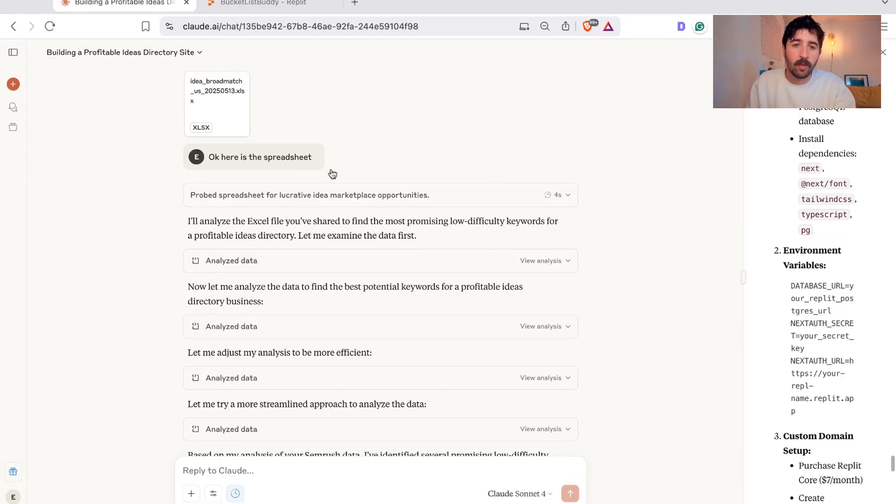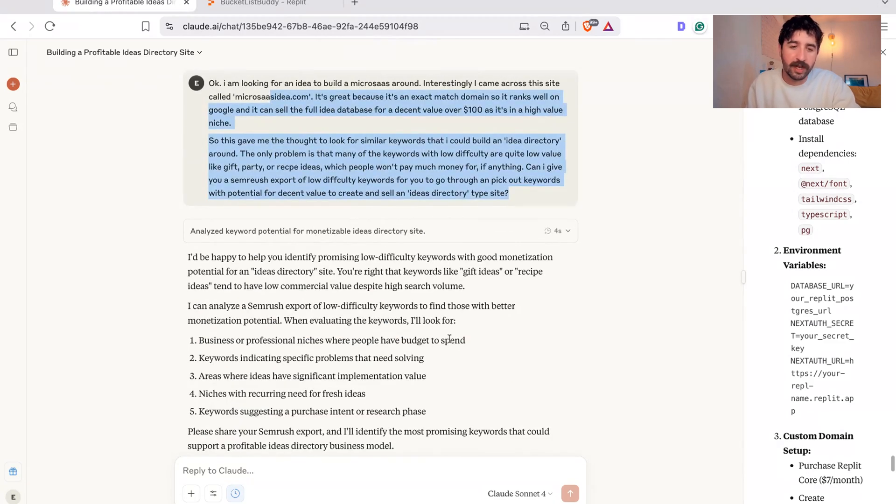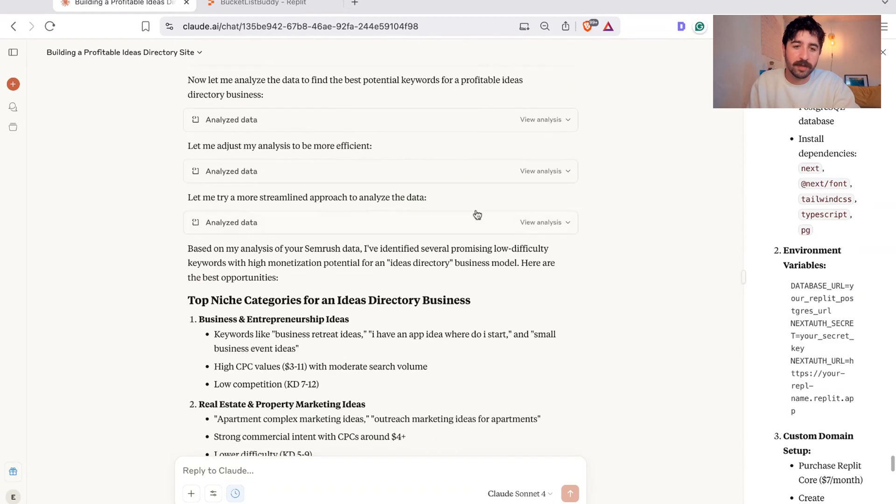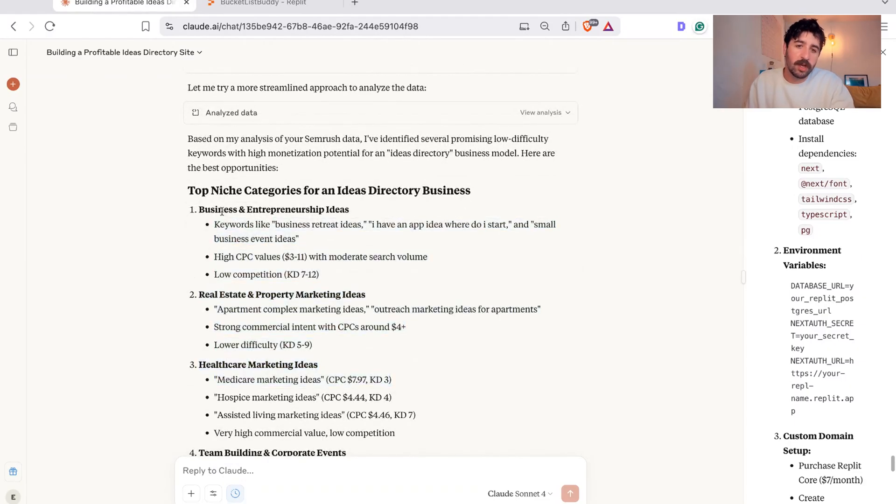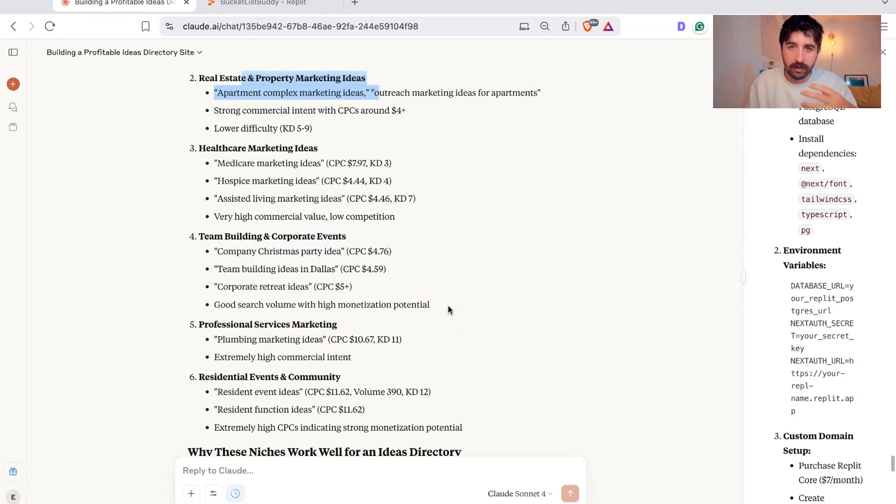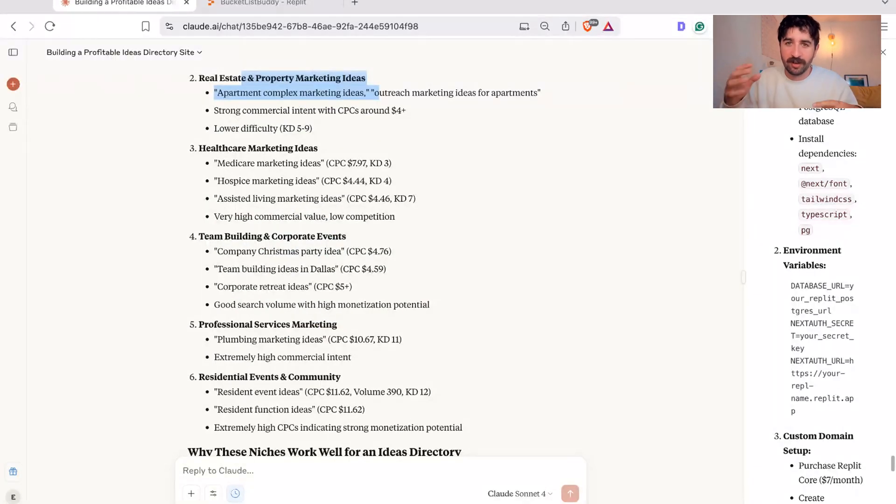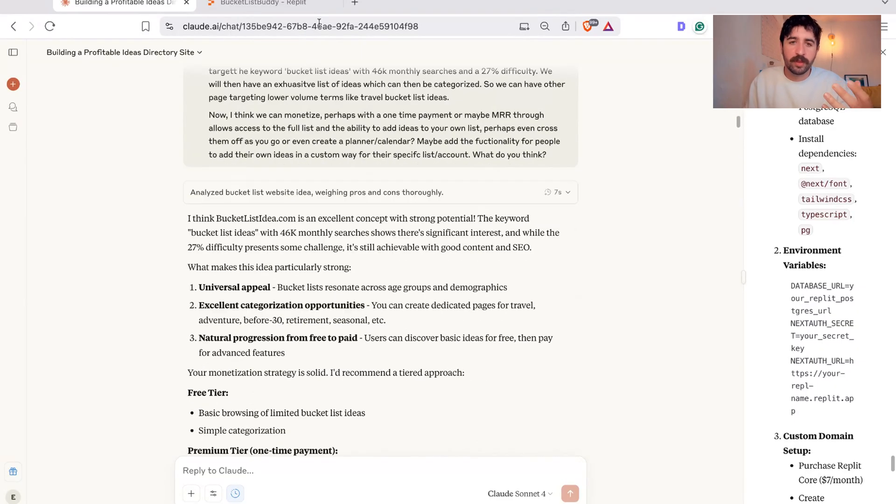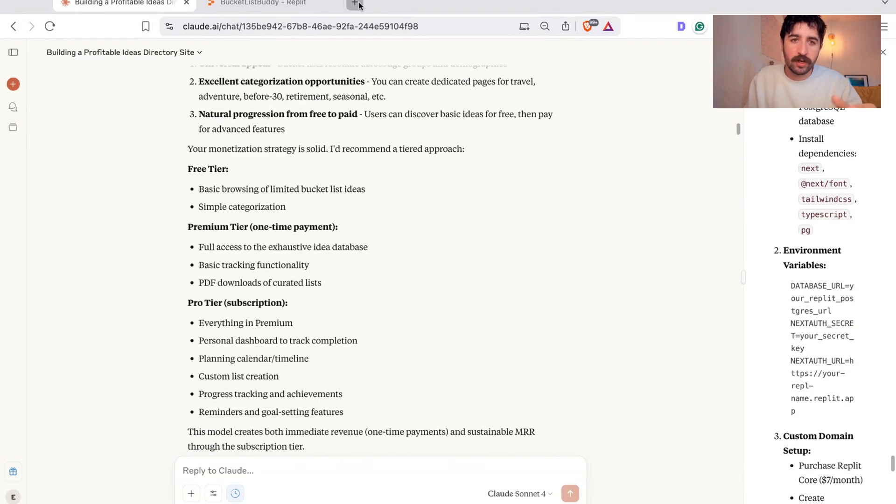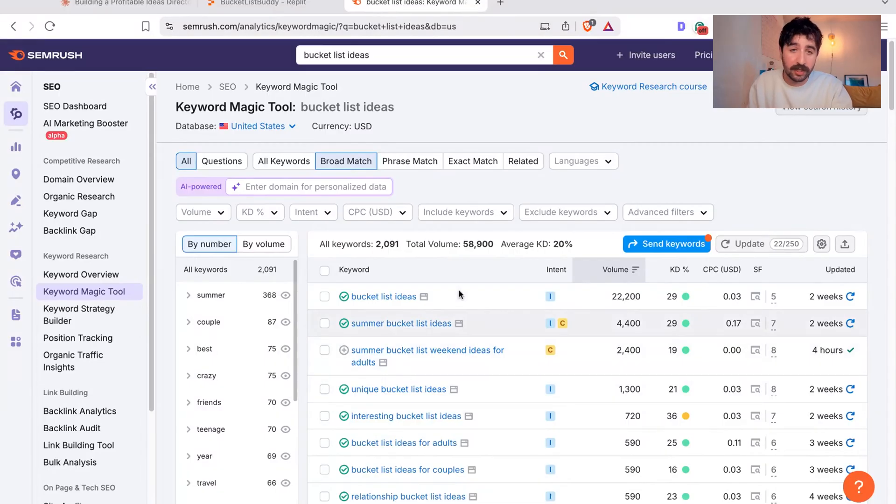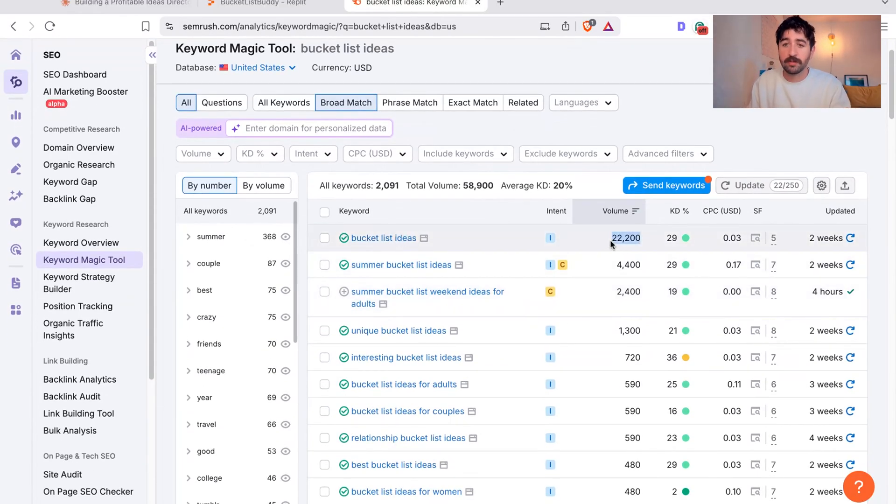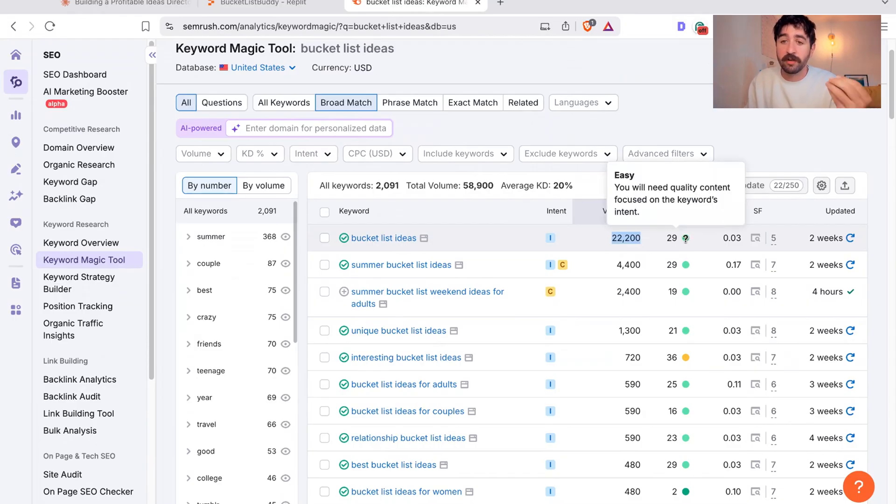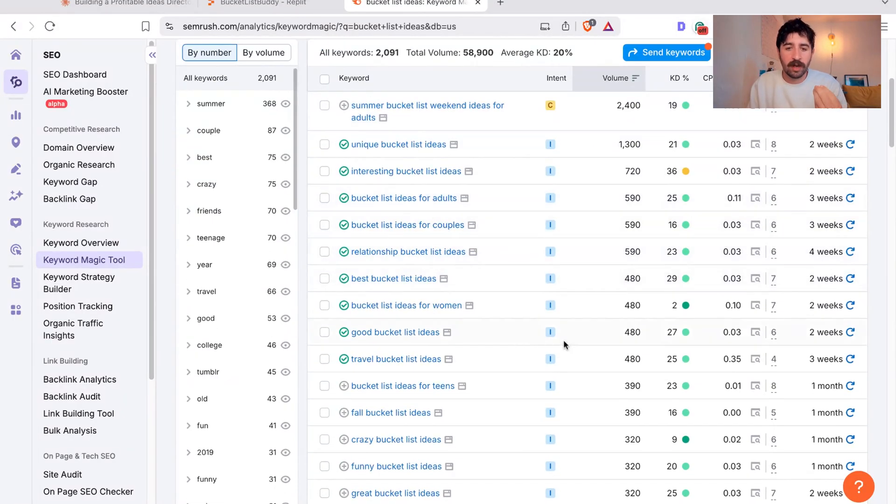You can see this was my work in Claude previously from the ideas prompt to sort of flesh out some ideas. Basically, I got it to analyze this keyword data to come out with some top niche categories for idea platforms that I could build. What I actually ended up with was looking at this set of keywords around bucket list ideas. You can see this is my keyword research tool and you can see bucket list ideas, the keyword, has 22,000 people searching in the United States alone and a keyword difficulty of 29, which is pretty good.